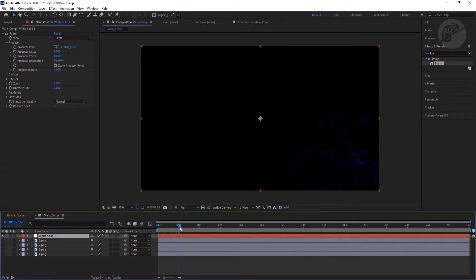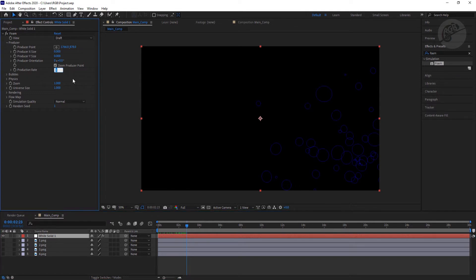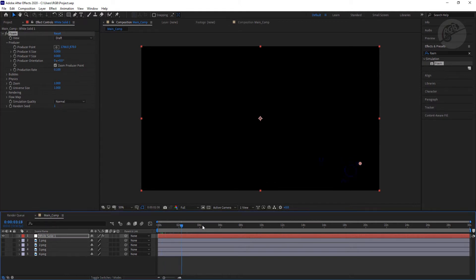Now if we drag through a few frames, you will see it is emitting some particles. We need to control this particle emission through this production rate. I am going to put something like 0.1 for now and see how many particles it is emitting. It's enough.